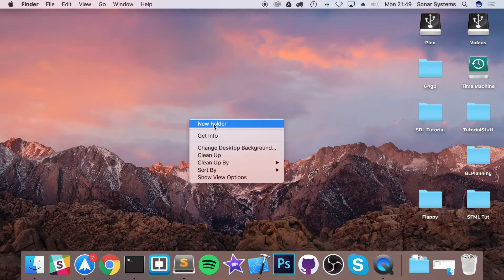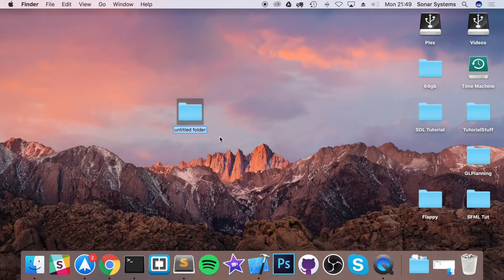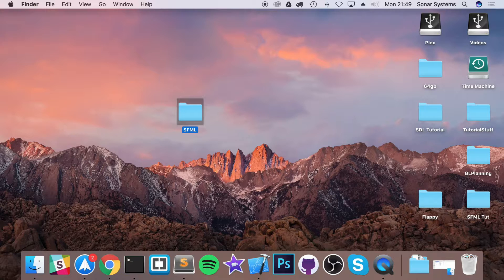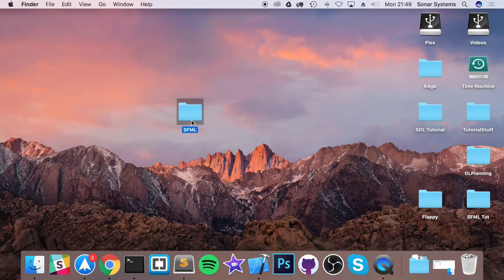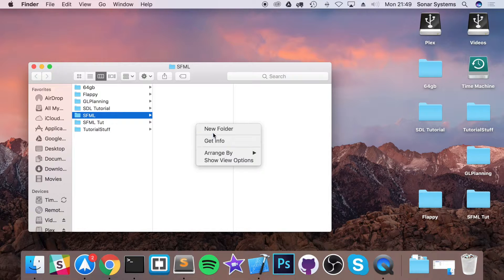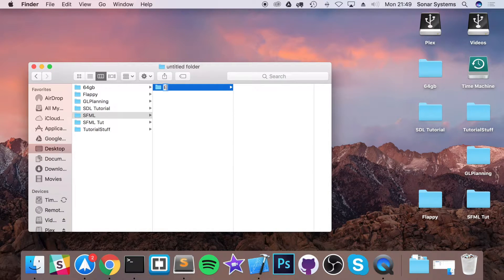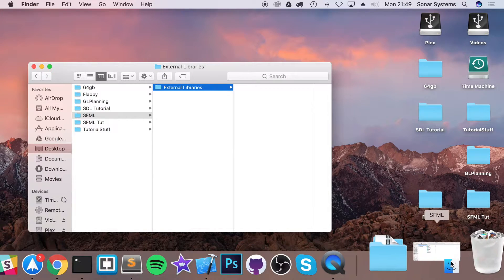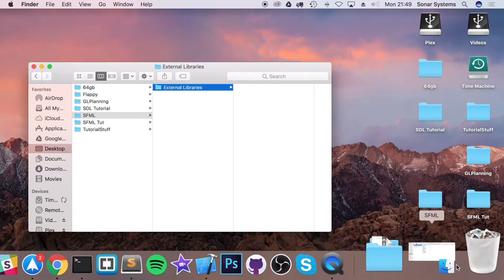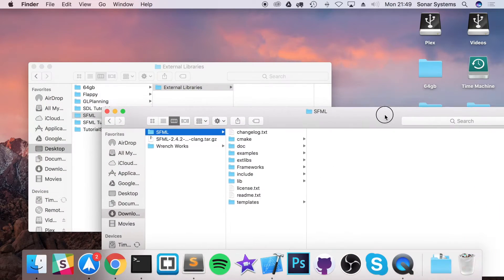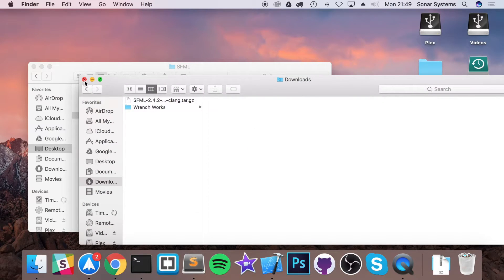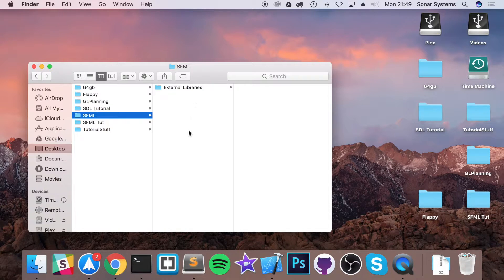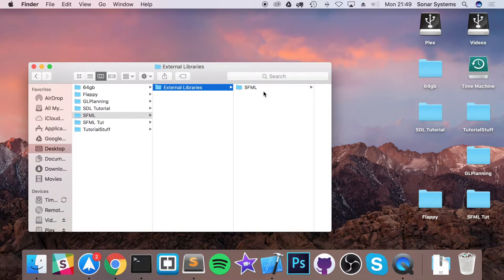So I'm going to say new folder and I'm going to just call it SFML. And now in here I'm going to create a new folder called external libraries. And now what we're going to do is move this SFML folder into the external libraries and what we will be doing is creating an Xcode project here, linking it to the external libraries. At the moment it's just SFML.